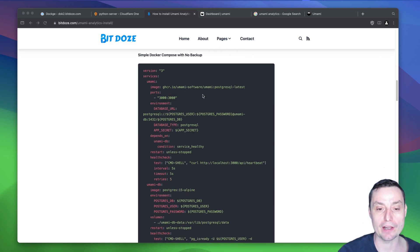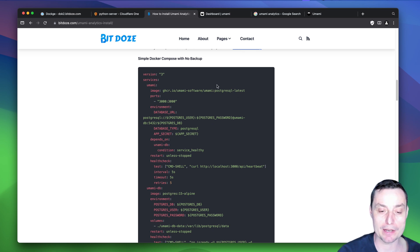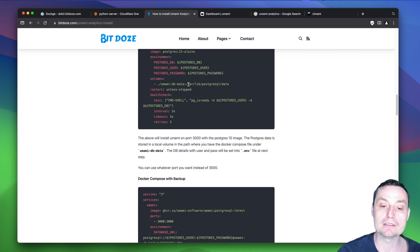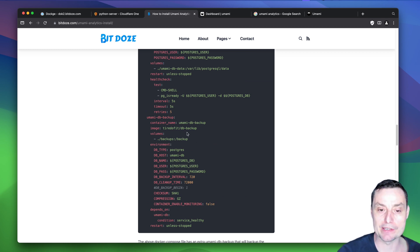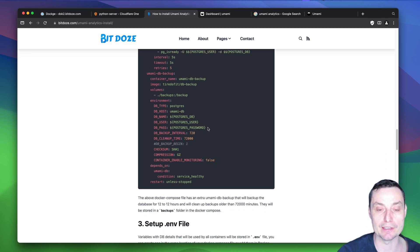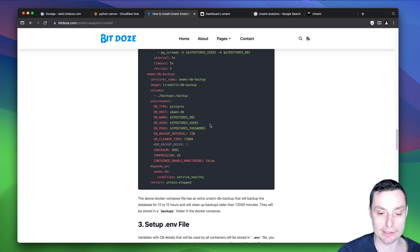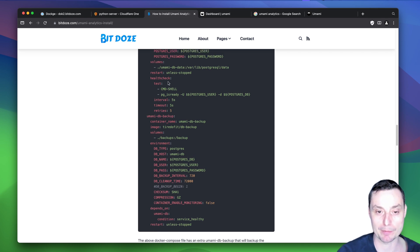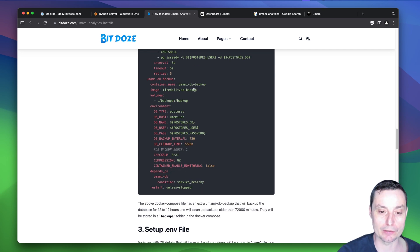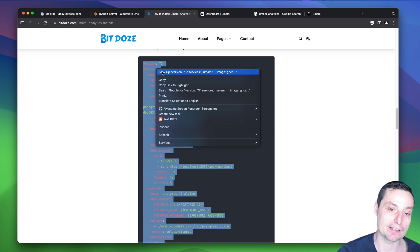Here is the Docker Compose file. There are two compose files: one installs the database and the application, and the second also adds a database backup. There is a Docker image called DB Backup that schedules backups using the native Postgres backup utility into a folder you choose. Even if you use Docker volumes, I still recommend having a SQL dump you can import in case something goes wrong with the volume data.